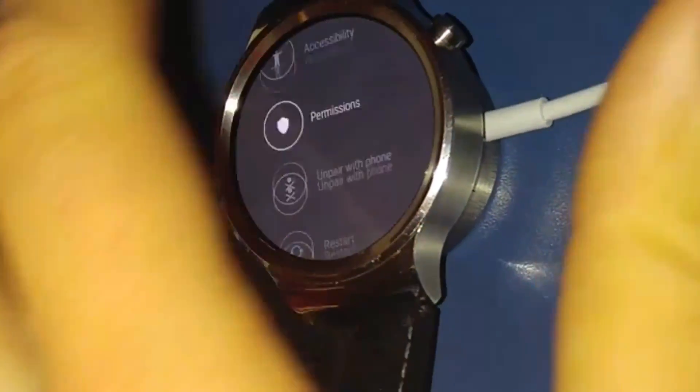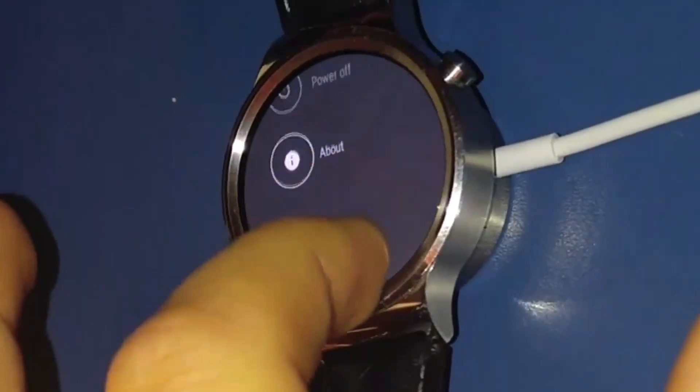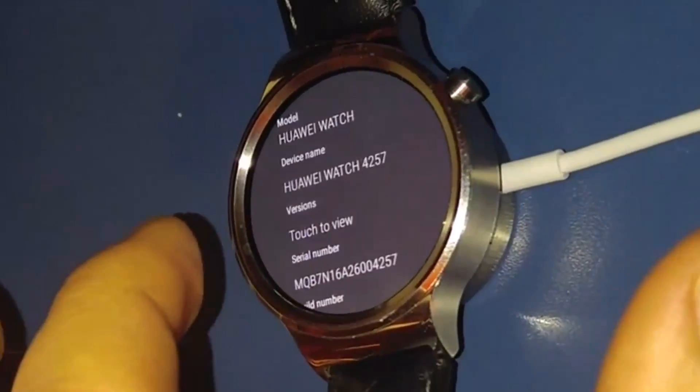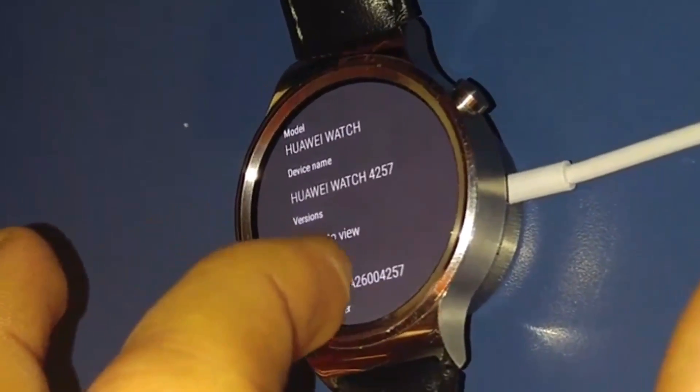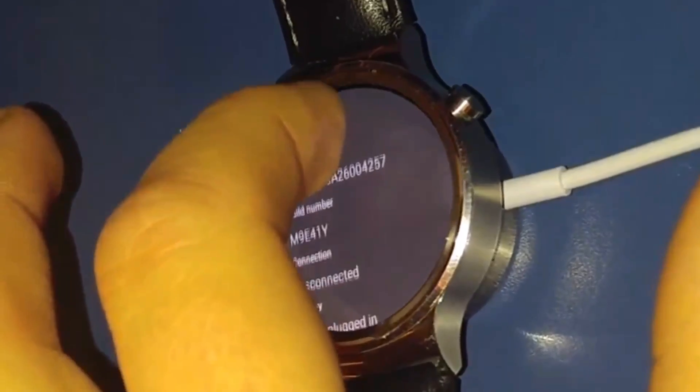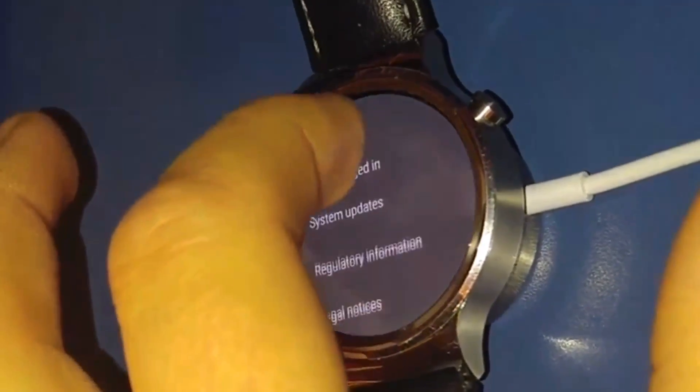First thing that we must do is go to setting and then scroll down to about. Click on that and then find build number.